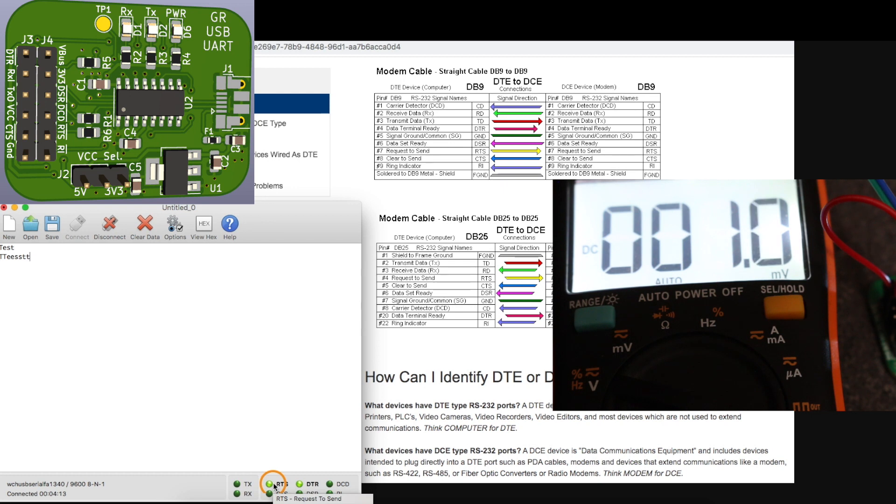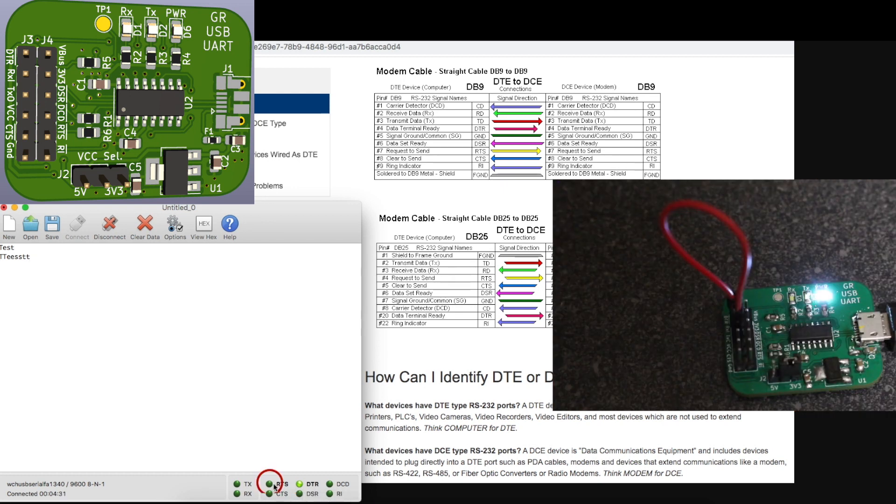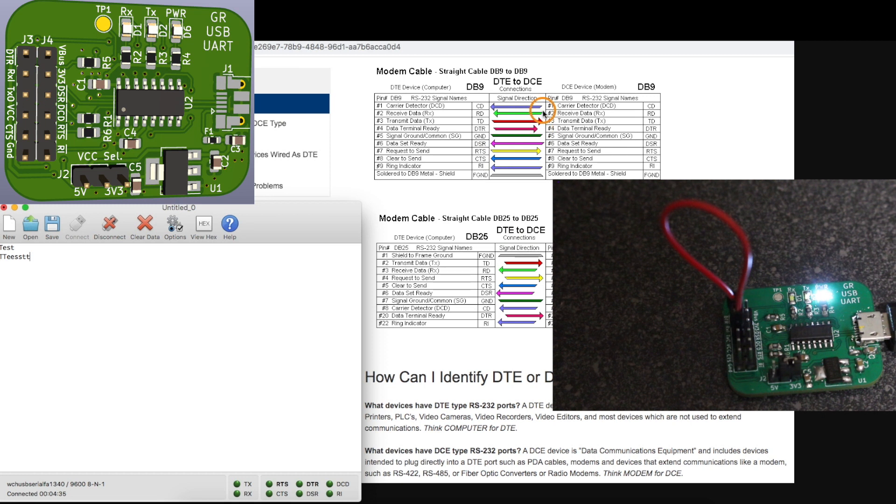So those outputs are working and I'll just turn them off here to make things more clear because now I want to check the inputs like carrier detect, DSR, CTS, and ring indicator.